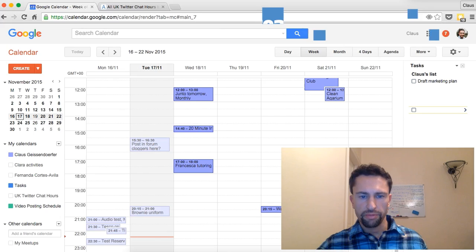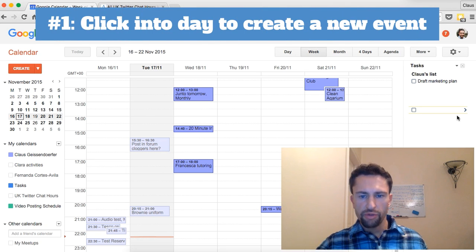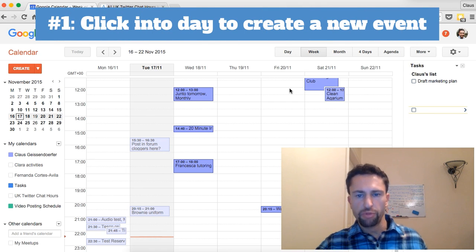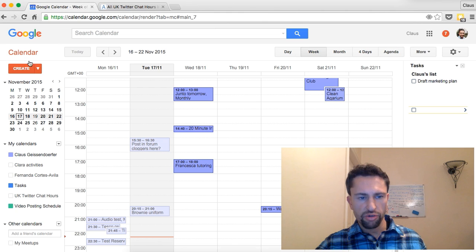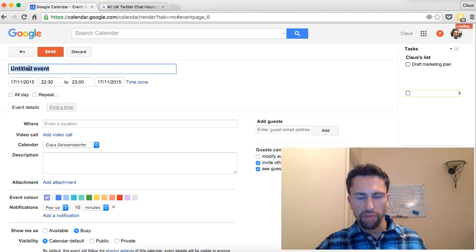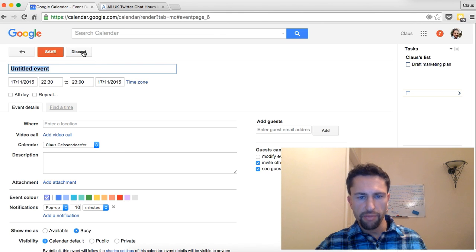Feature number one: if you want to create a new appointment, just click right into the calendar. For example, if you have an appointment Friday noon, just click right into here and you create a new appointment — that's much faster than going through the create button where you have to select the day and time manually.